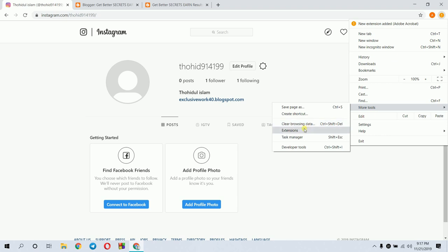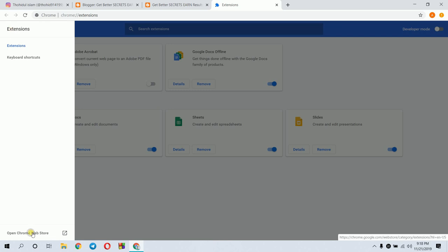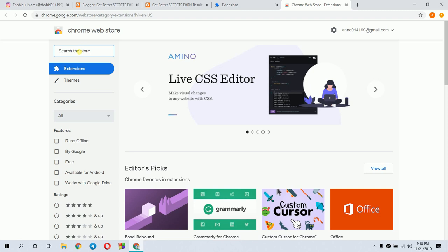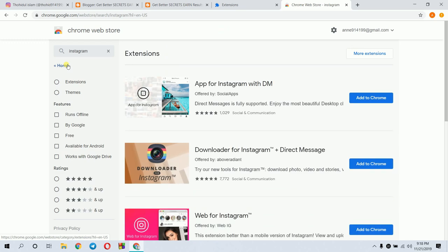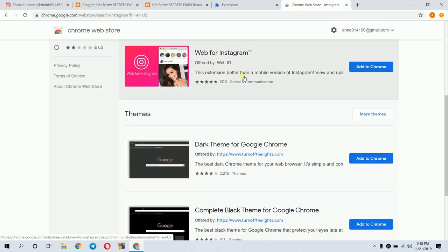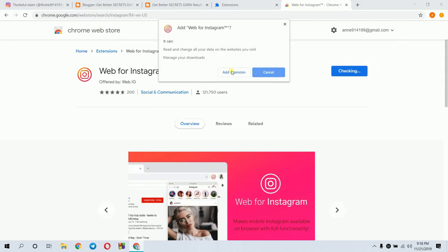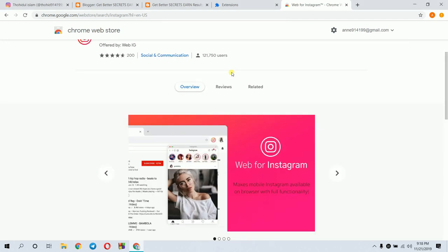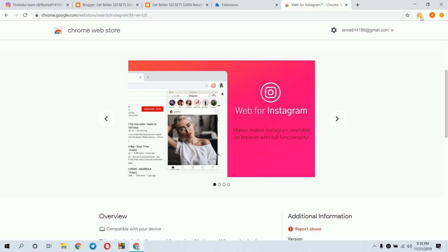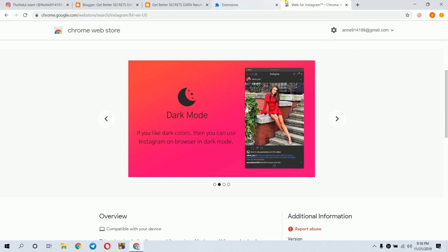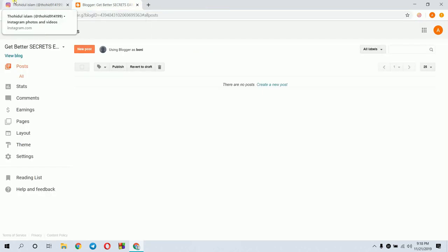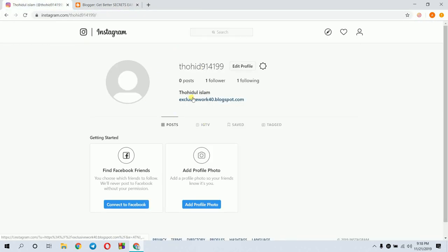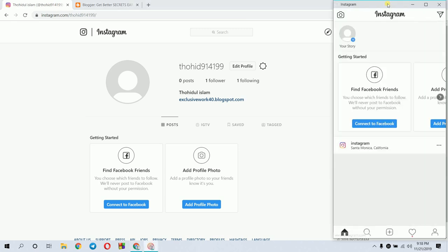In more tools, I'll click extensions. I'll open a new window and add the extension. I'm searching for Instagram extensions in the Chrome Web Store. I'll find Web for Instagram and add it to Chrome.